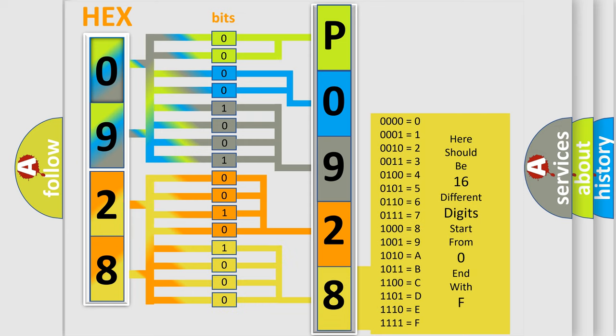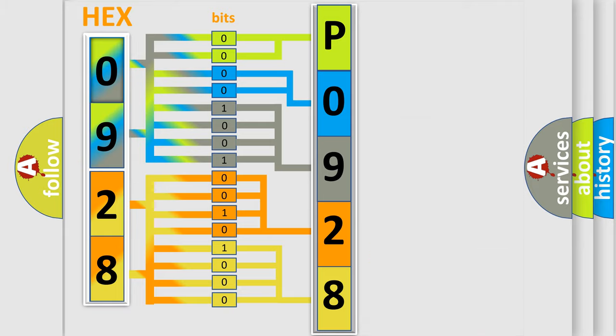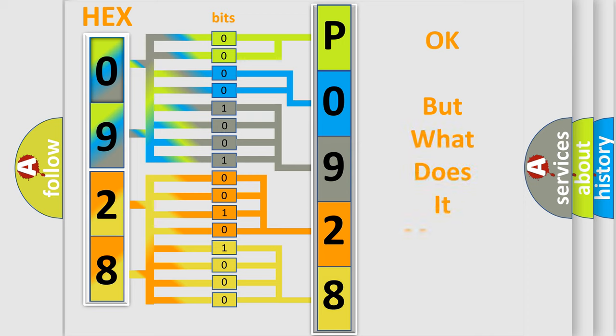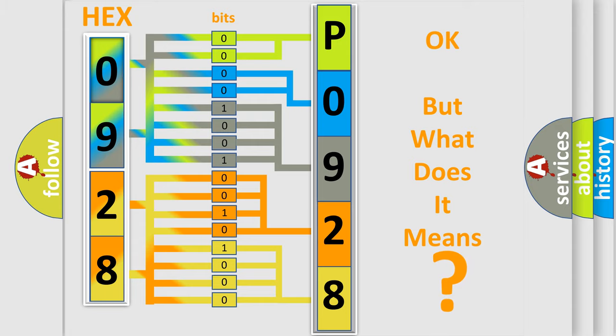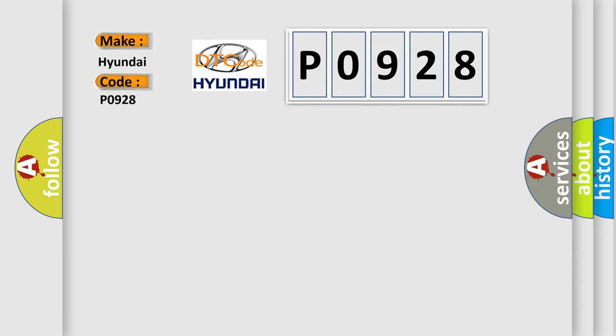We now know in what way the diagnostic tool translates the received information into a more comprehensible format. The number itself does not make sense to us if we cannot assign information about what it actually expresses. So, what does the Diagnostic Trouble Code P0928 interpret specifically for Hyundai car manufacturers?